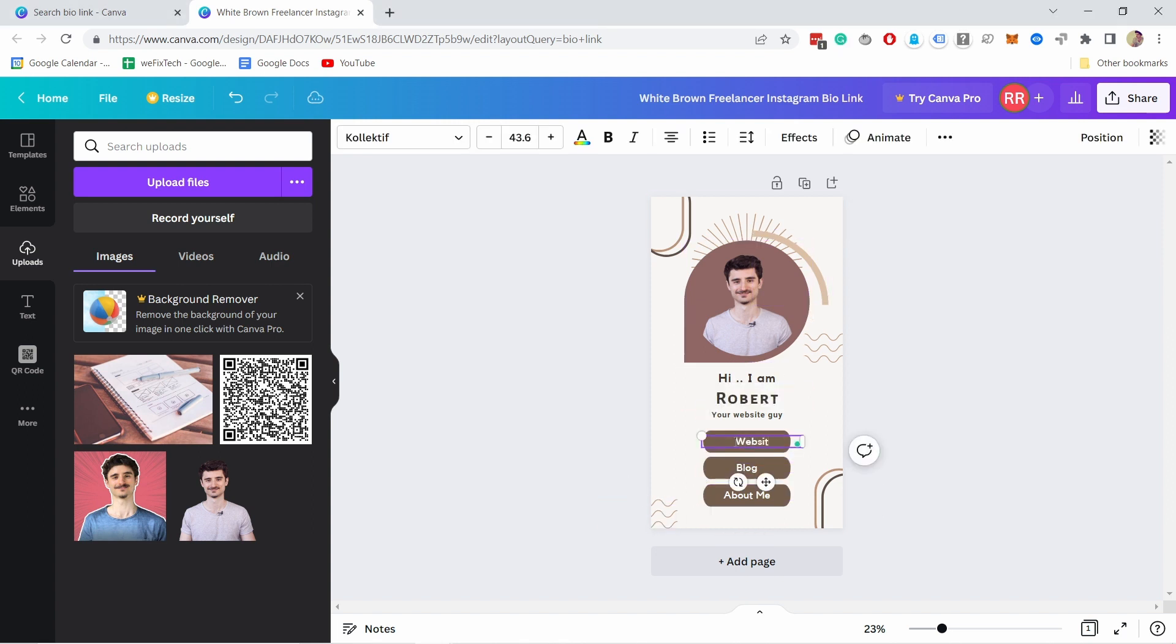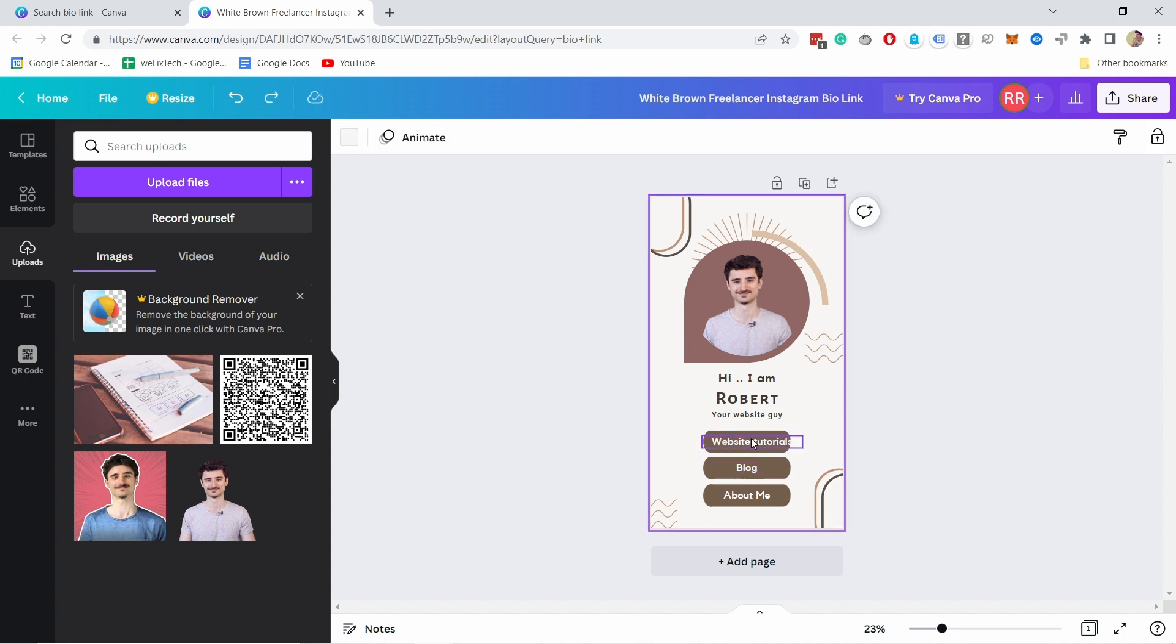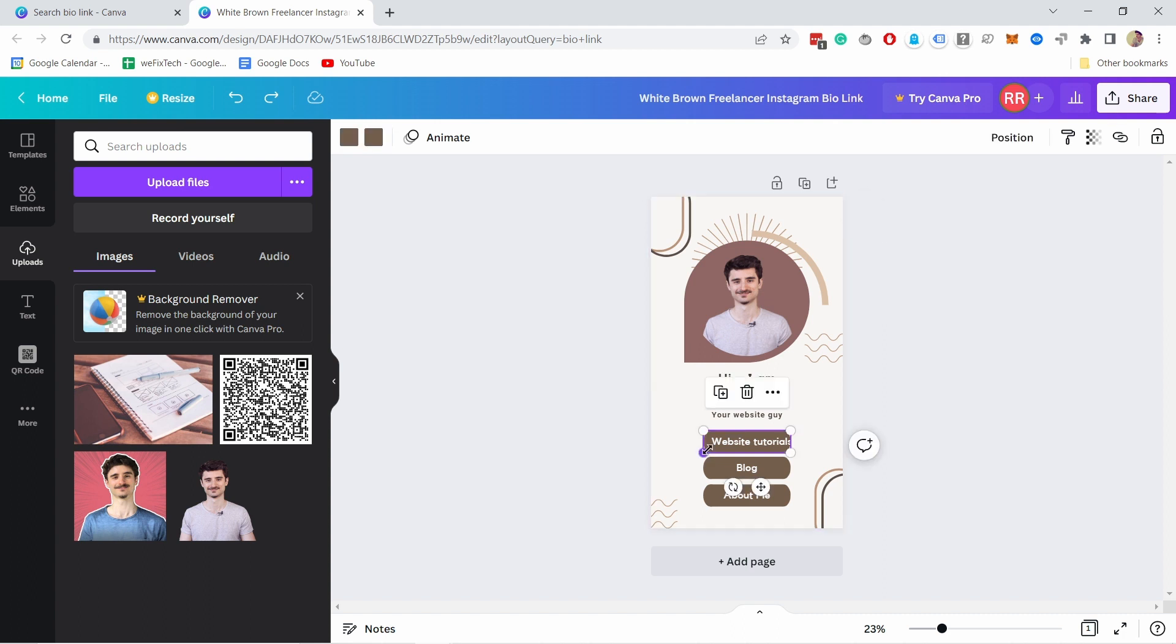Let's say website tutorials. I have to move it a little bit. Now you can see my text is a bit too long, so I'll have to either make it smaller or make the buttons bigger and I'm actually going to do the button. So I'm going to click on the button and just resize it.